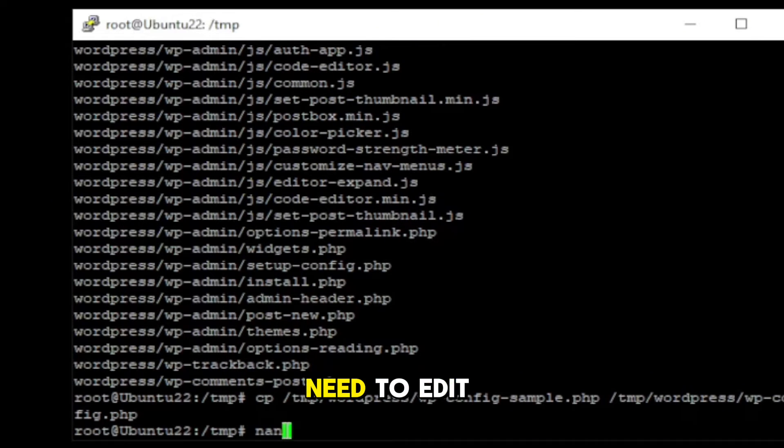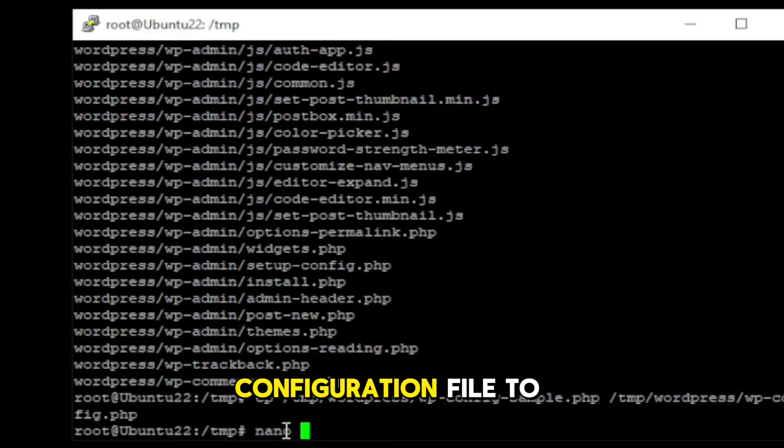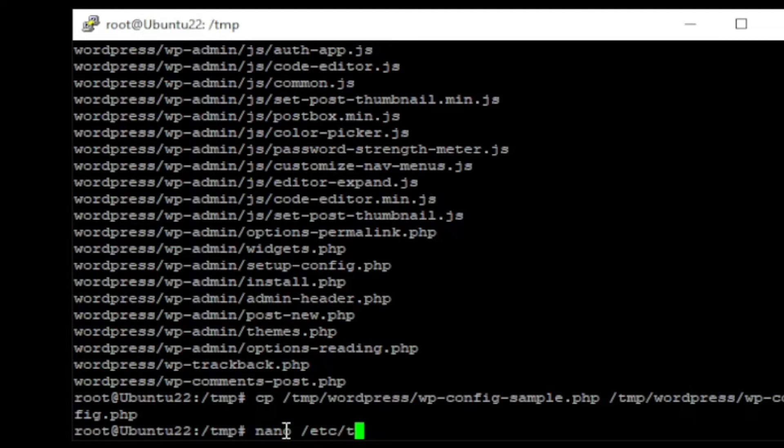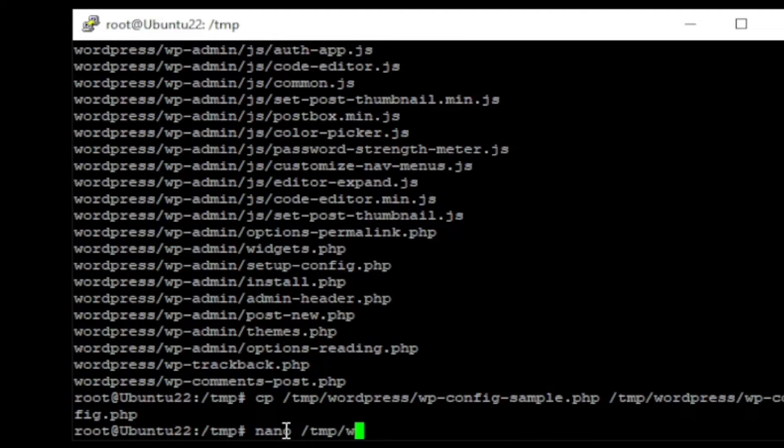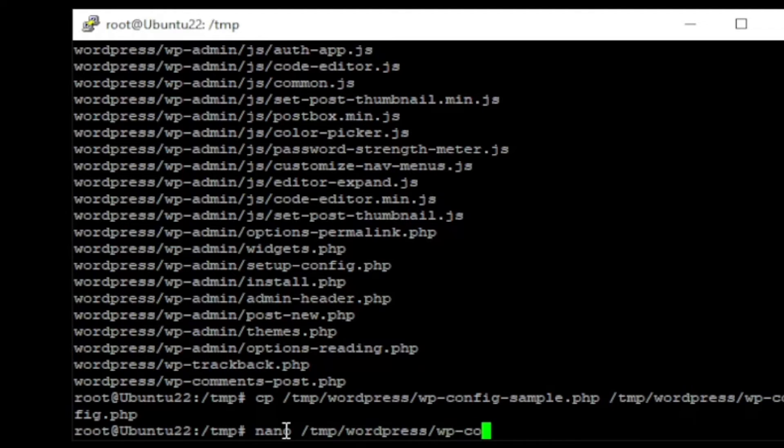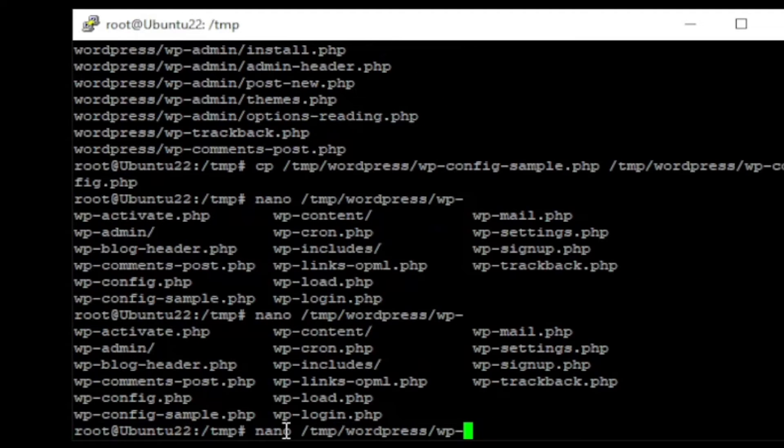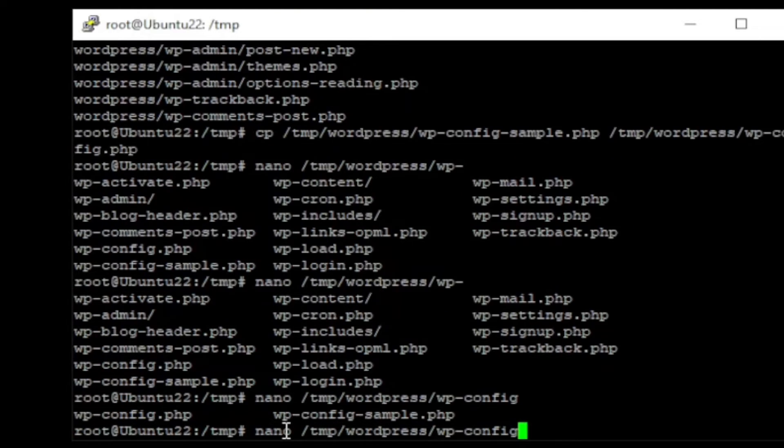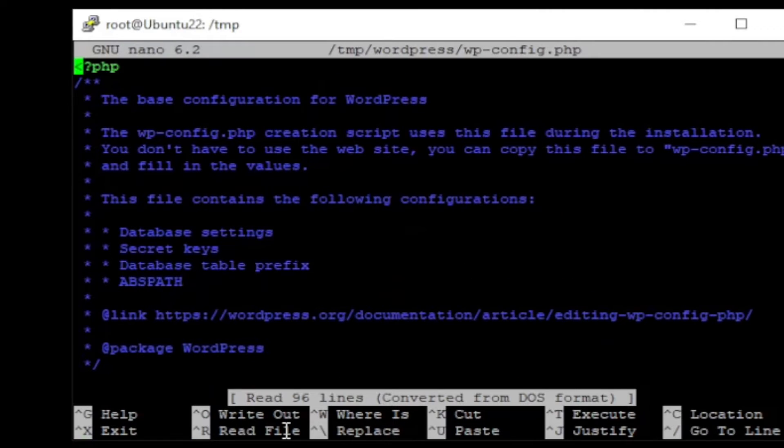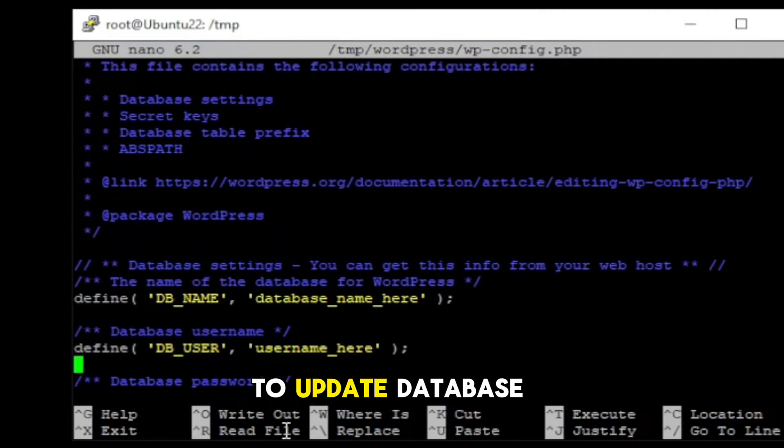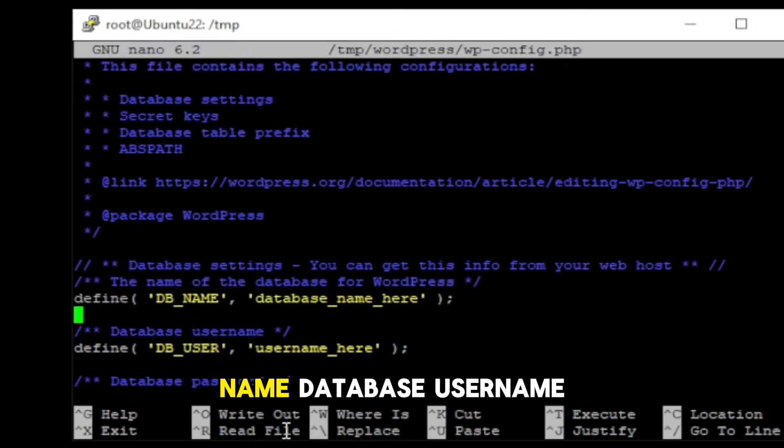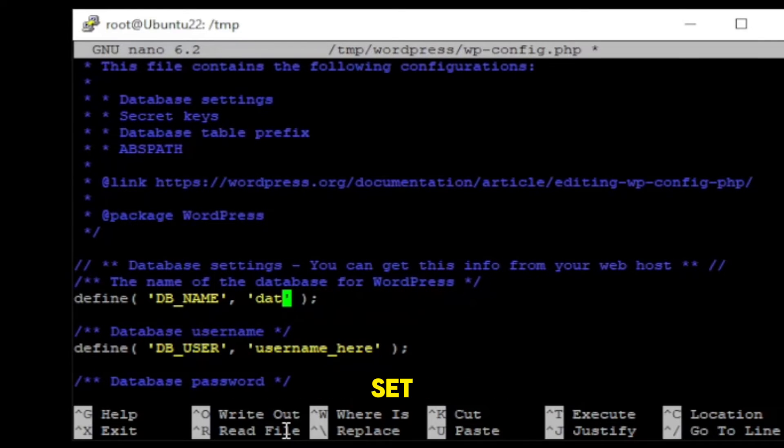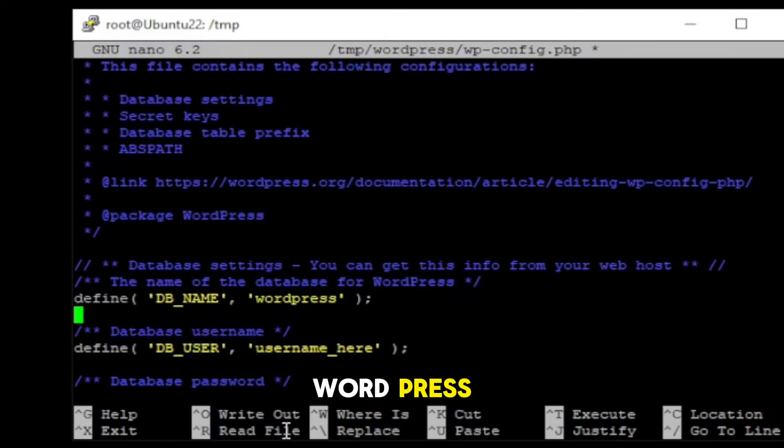After that, we need to edit WordPress configuration file to update the database information. So, we need to update database name, database username and the database password what we set while creating a database for the WordPress.